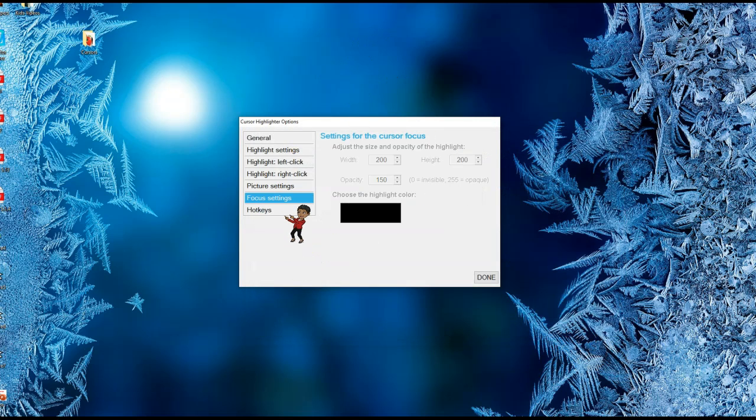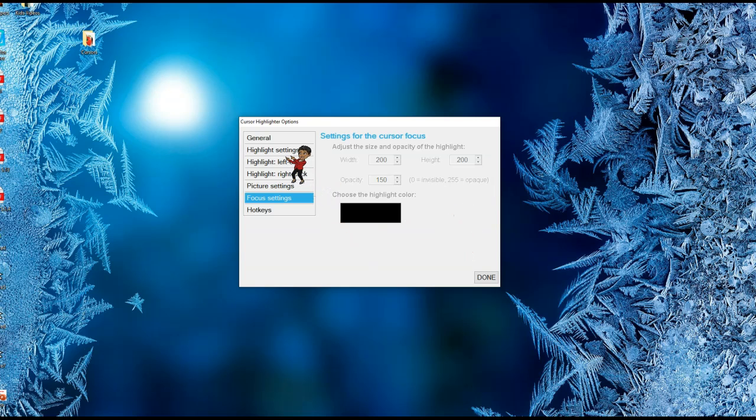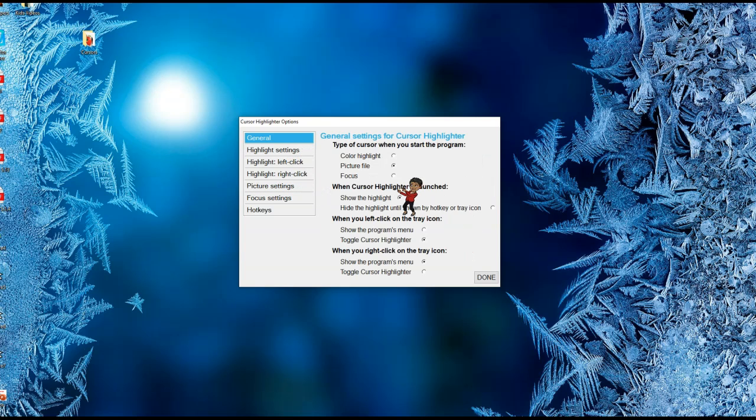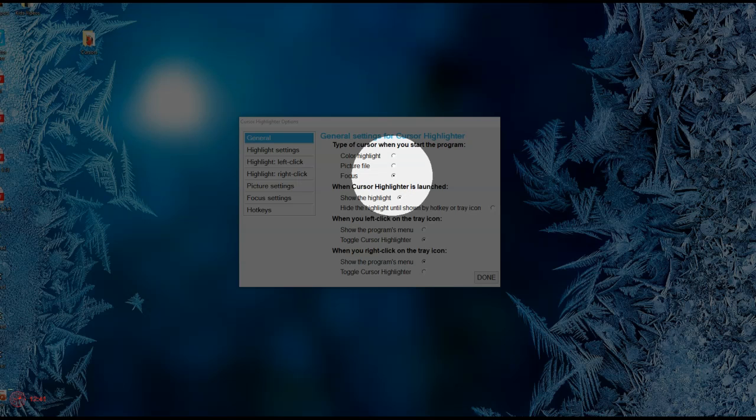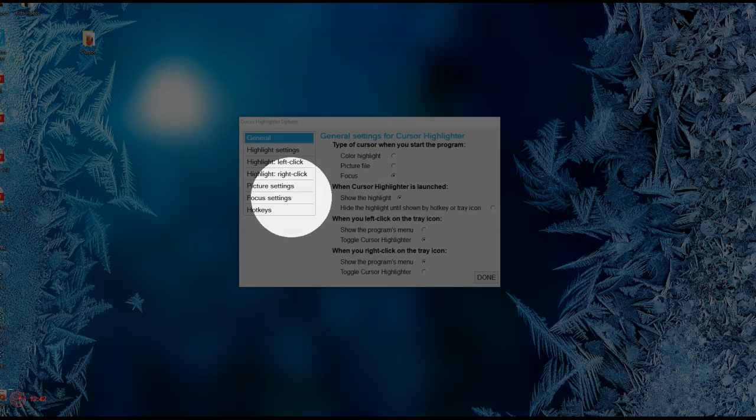Now this is your focus settings. If you want a focus setting, go back, click on Focus, and there you have it.